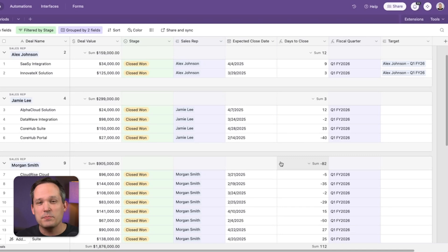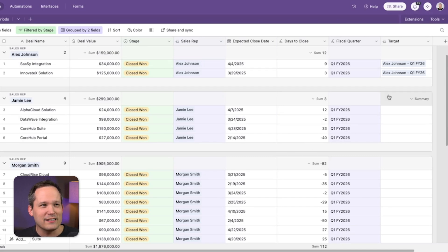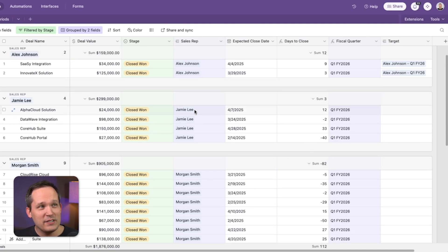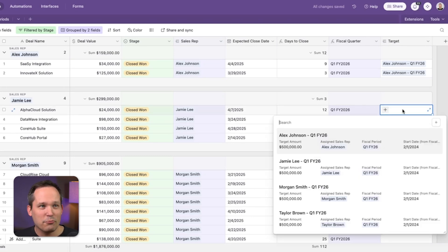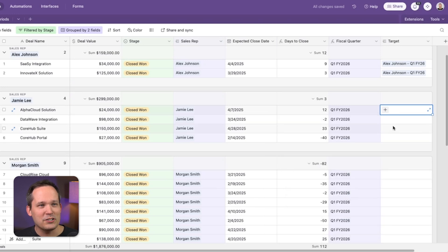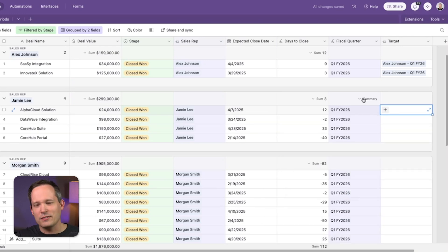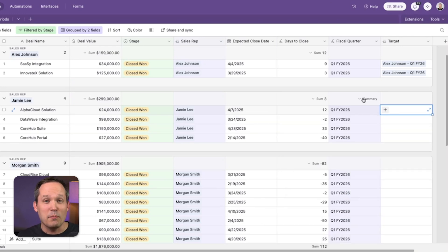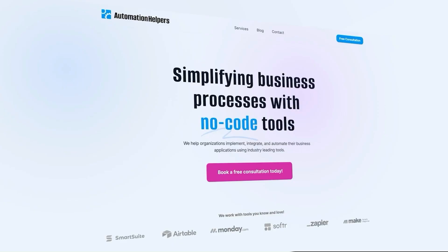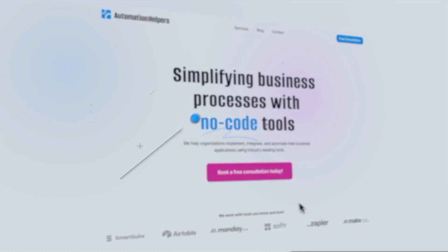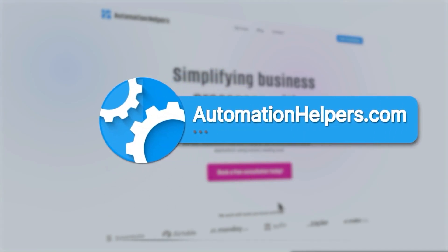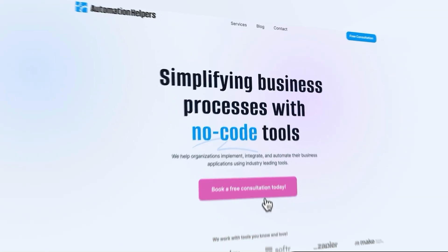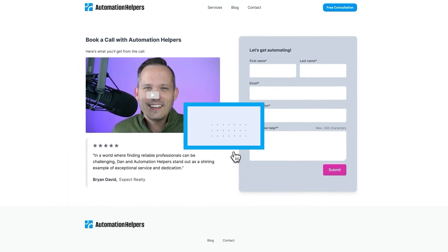We could then take the amounts that we have on the rollups or the progress, put those in an interface for actual dashboards, a lot of possibilities of what we can do next. So if you have any questions about how you can build your own automated systems in your business, don't hesitate to reach out to our website at automationhelpers.com where we're offering free 30-minute consultations.